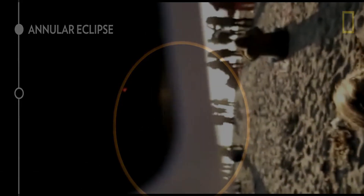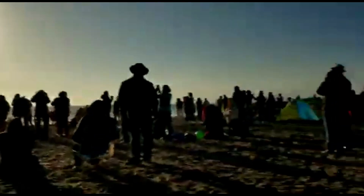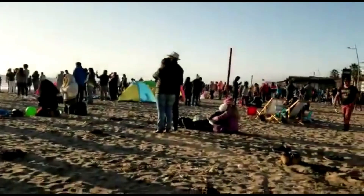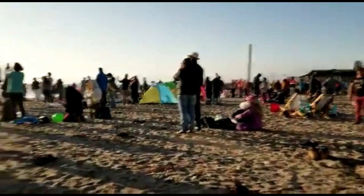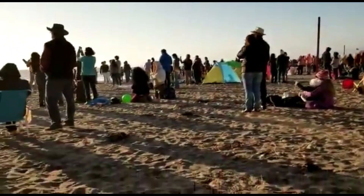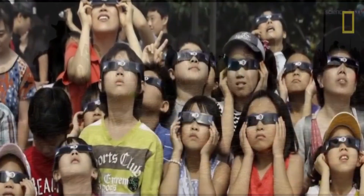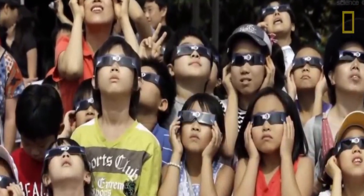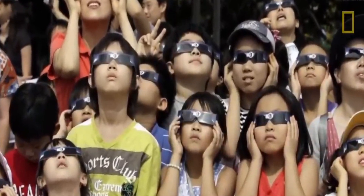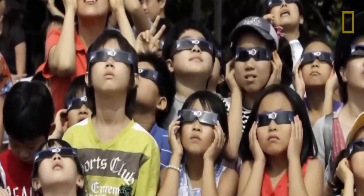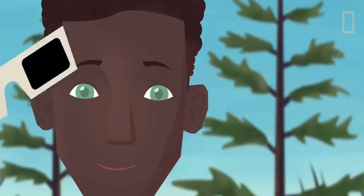Precautions: Watching a solar eclipse is an amazing experience, but it's important to take precautions to protect your eyes. Looking directly at the sun can cause permanent eye damage or blindness. Special solar filters or eclipse glasses can be used to view the eclipse safely.